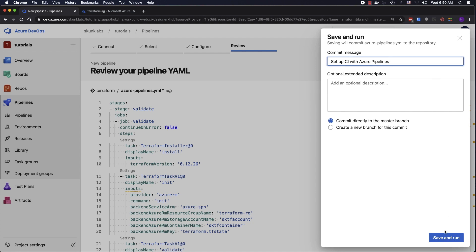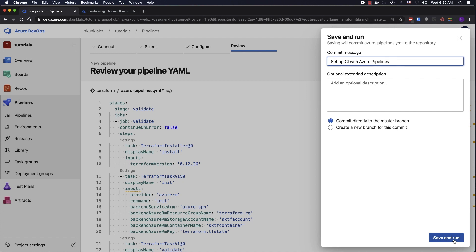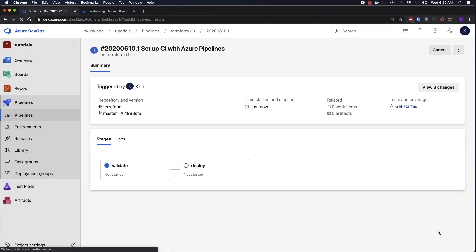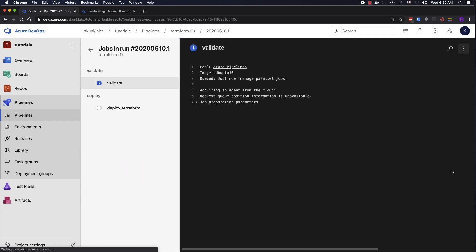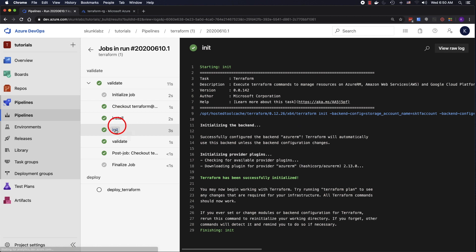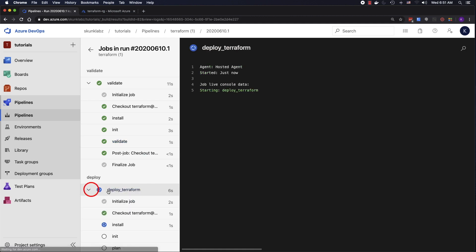Save and Run — I'm going to leave the default commit message. Yes, I'm committing directly to master; I'm the only one working on this so I don't care. Now when you run the pipeline you'll see there are two stages: validate and deploy. I clicked on the validate stage — let's look at that. It installed the tool, did a Terraform init, ran validation, and it says it looks good.